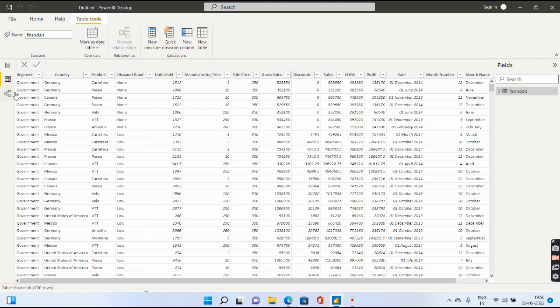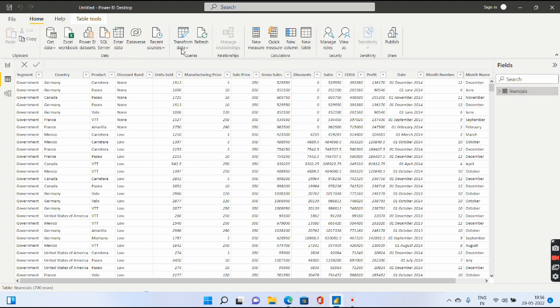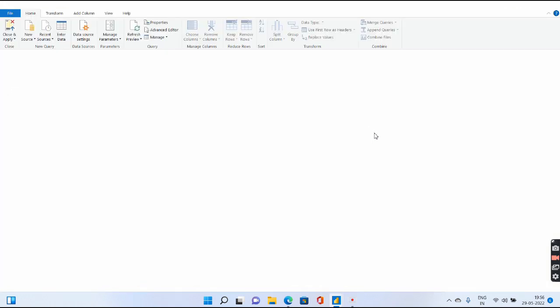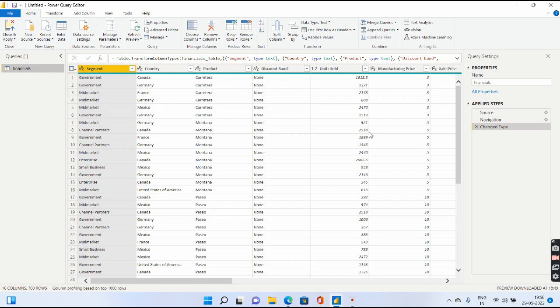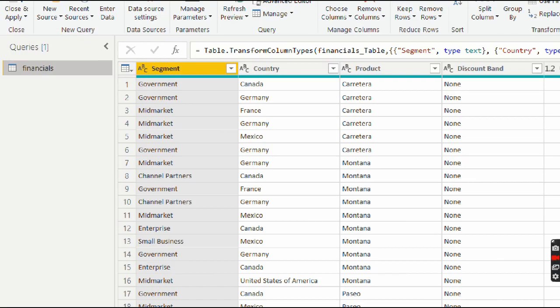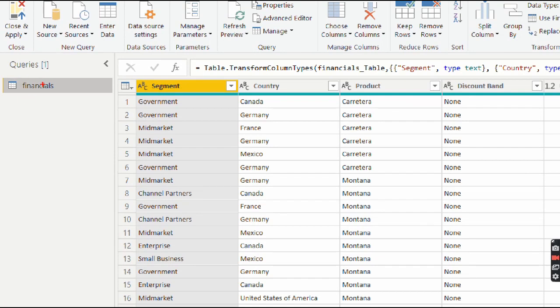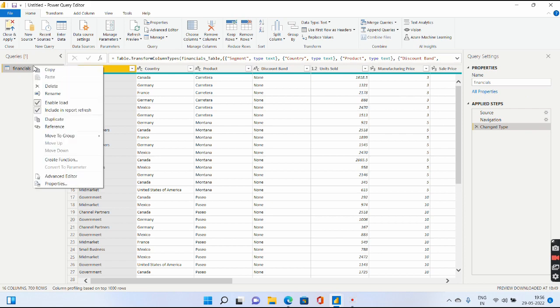For that I have already loaded the Financials Excel which comes with Power BI. I'll also be giving the PBIX file in the video description. You need to go to Home and click on Transform Data. Under the Transform Data pane, when you right-click on this Financials query, you will get these two options.